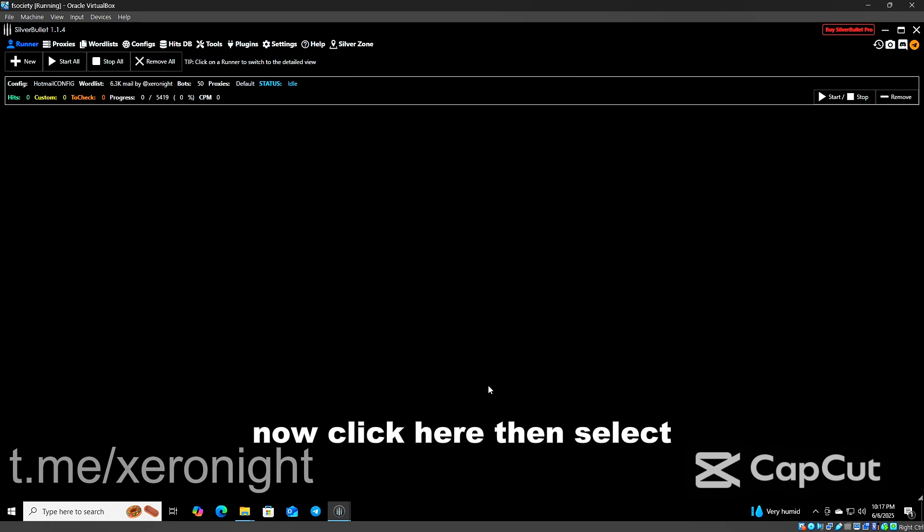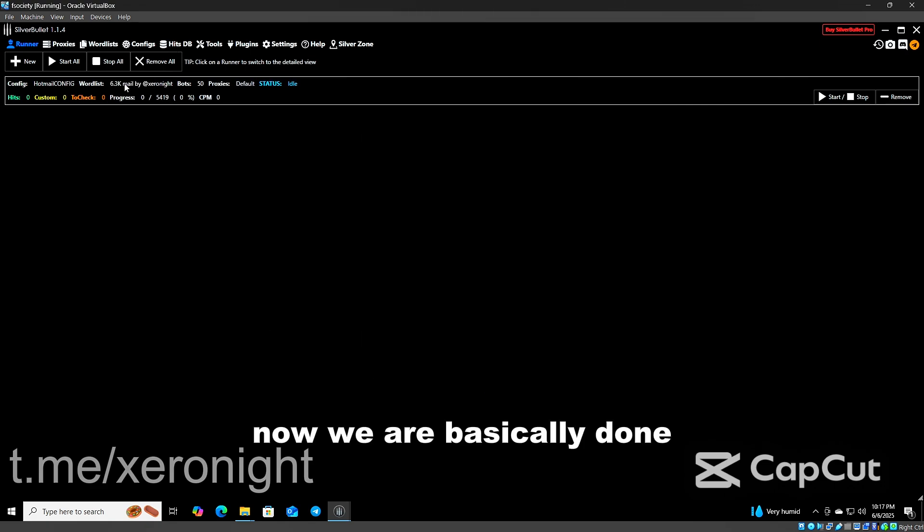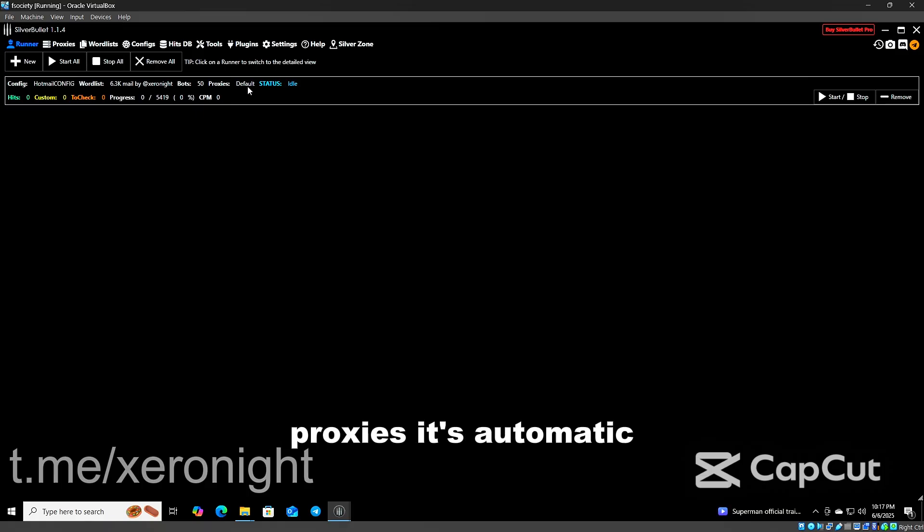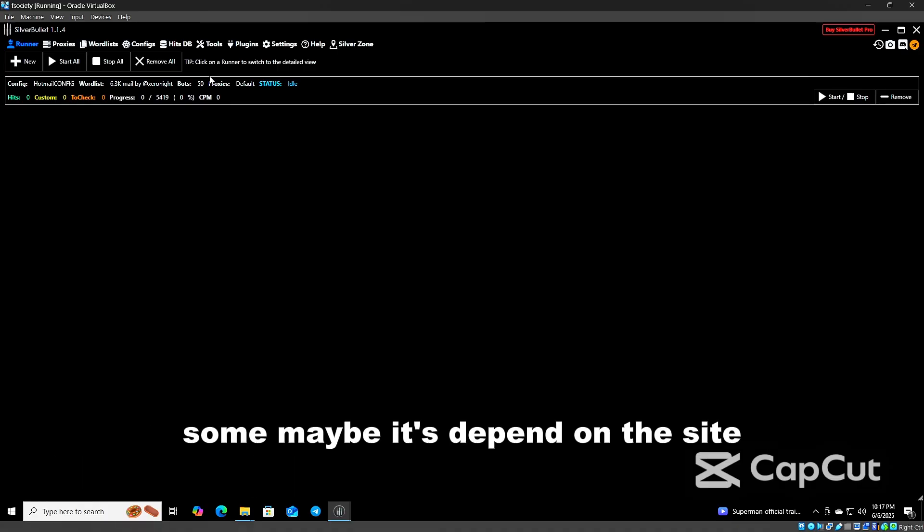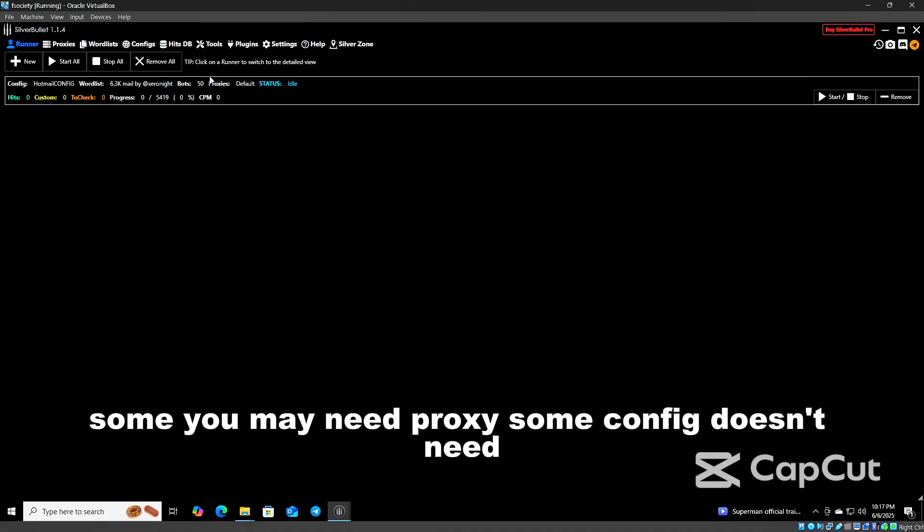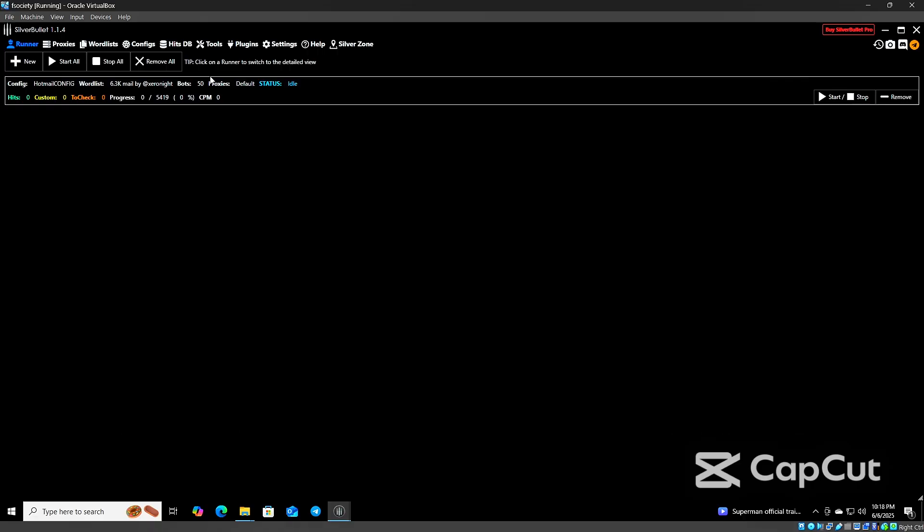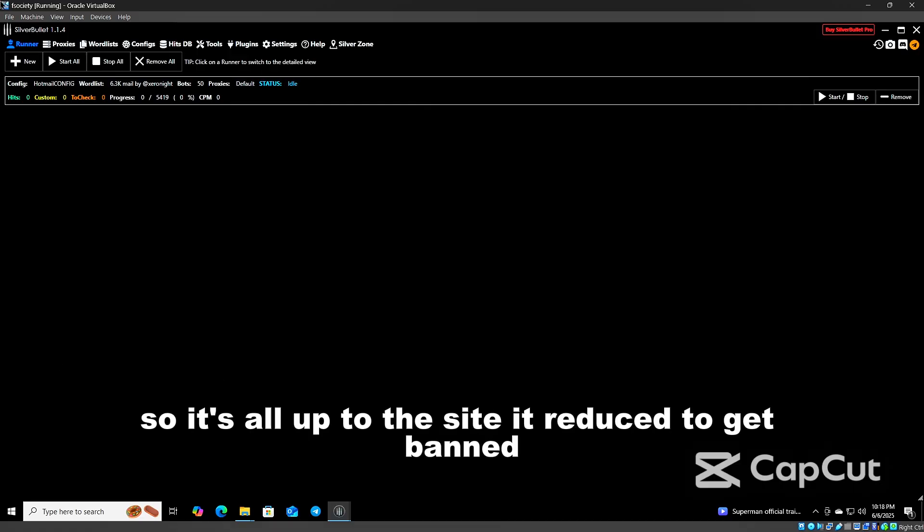Proxy is automatic. There are different kinds of config. Some, maybe it depends on the site. Some you may need proxy, some config doesn't need proxy. So it's all up to the site to reduce to get banned.